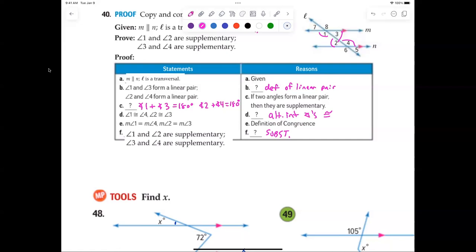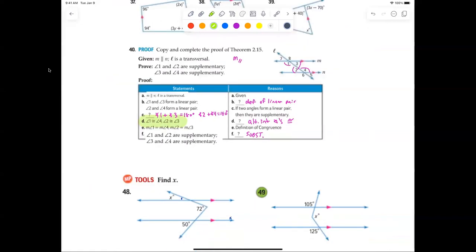The reason we need the definition of congruent step is that when we substitute into the equation, the values have to be equal — not just congruent. If we skip that step sometimes, I'm not going to argue about it. That's why I prefer writing my own proofs rather than filling in a book's template.